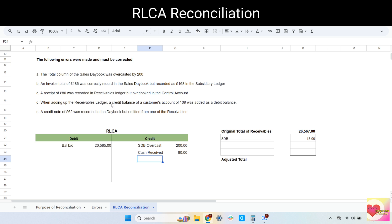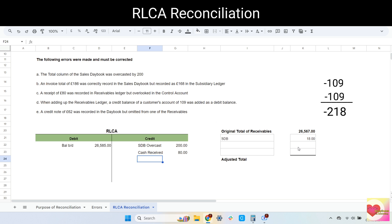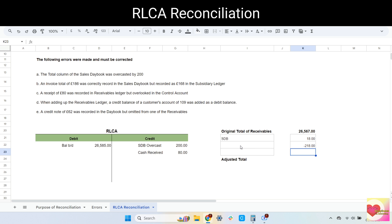Error D: when adding up the receivables ledger, the credit balance of a customer's account of 109 was added as a debit balance. This is a wrong balance error — there is no error in the RLCA, only in adding up the totals of the receivables ledger. To correct this, we adjust the receivables ledger. The credit balance of 109 was supposed to be deducted but was added instead, so we subtract 109 to remove the error, then deduct the credit balance of 109 as it should have been. Combined, we deduct 218 from the total of receivables. Detail: credit balance entered as debit.